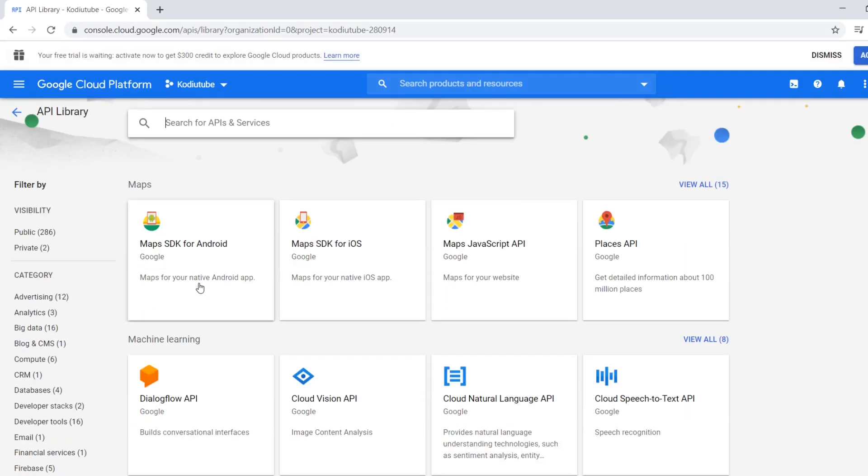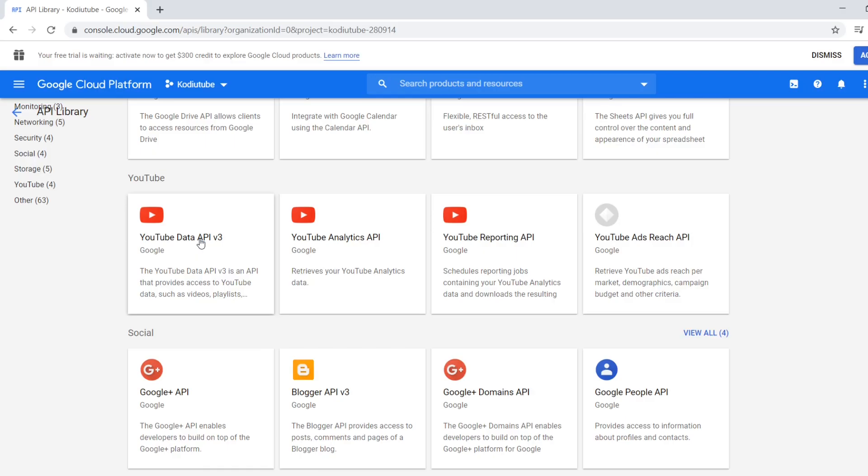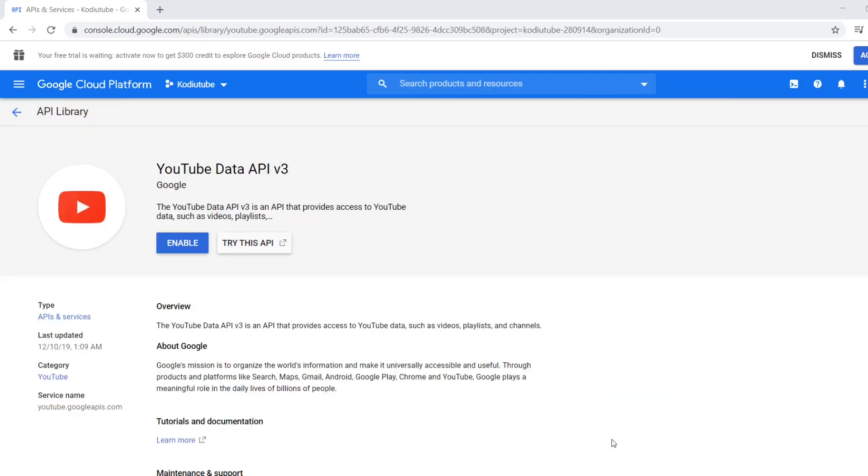So here we can see YouTube data API, YouTube analytics API, and YouTube reporting API. Now we are going to create a YouTube data API key, so you can choose YouTube data API. So first we have to enable.